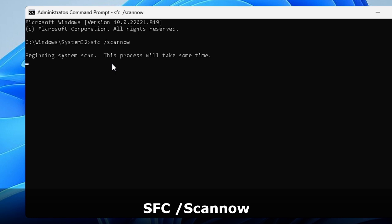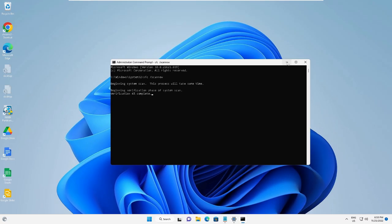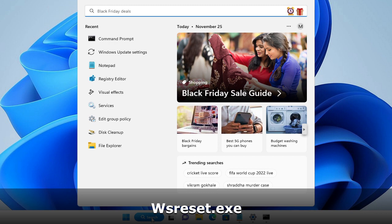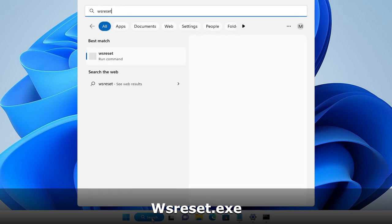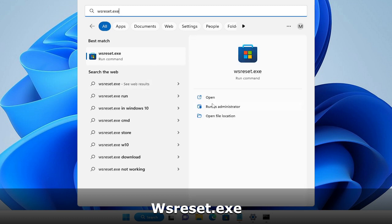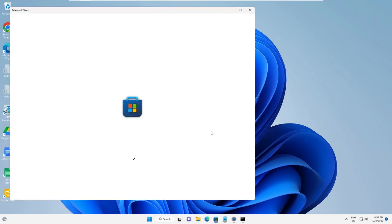This command will scan your system files — it may take some time, so we can minimize it and move to the next step. Click on the search box, type 'wsreset.exe', and on the right-hand side you will see 'Run as administrator' — click on it.